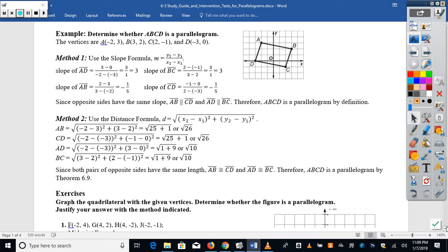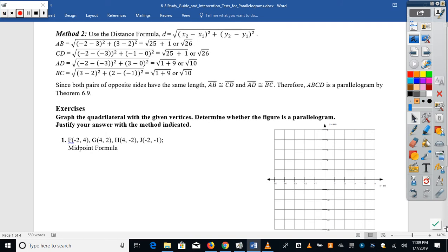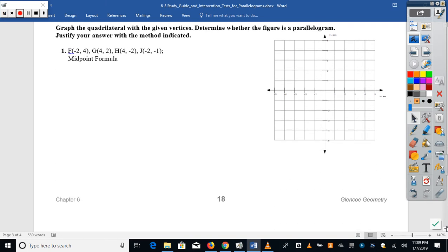Let's go through the justification here and look at number one — a coordinate plane proof. You're going to take what we know to be true and apply it to the coordinate plane to see if we can prove anything. Looking at this figure, I'm going to go ahead and graph the given points.